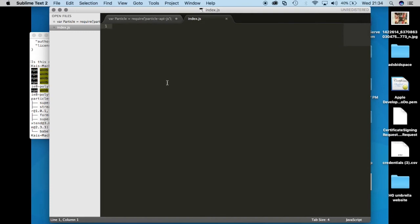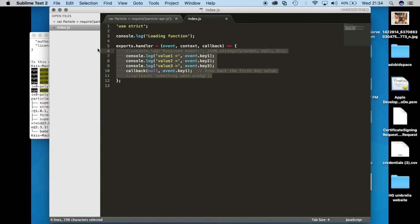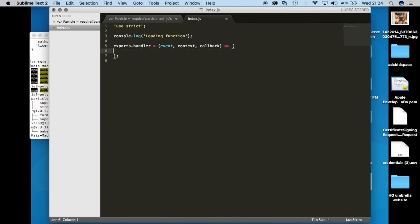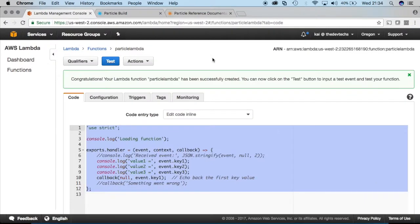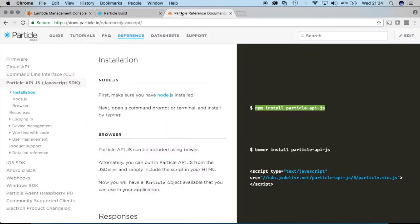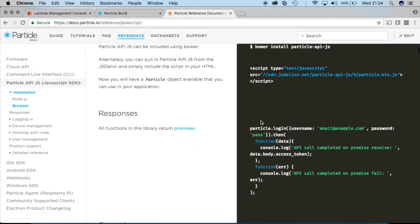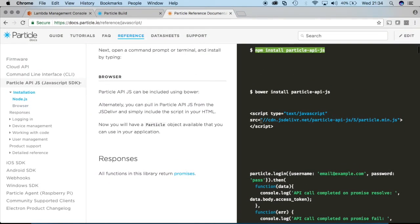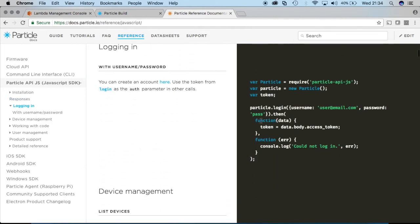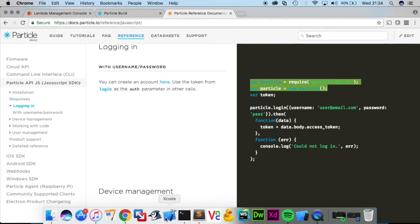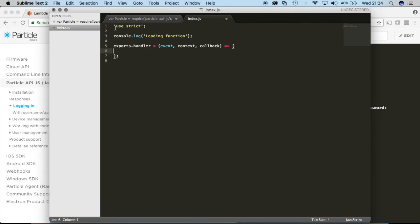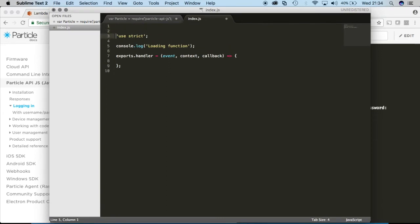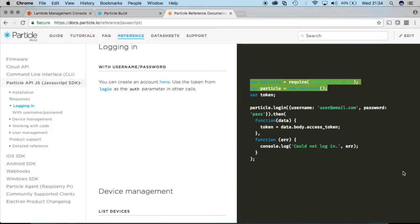Now in that file I'll paste that code that I saw in the skeleton hello world lambda function. Then we'll go to the particle reference page and it says now once you do all that and you've installed it you need to include this little snippet of code into the function up here.